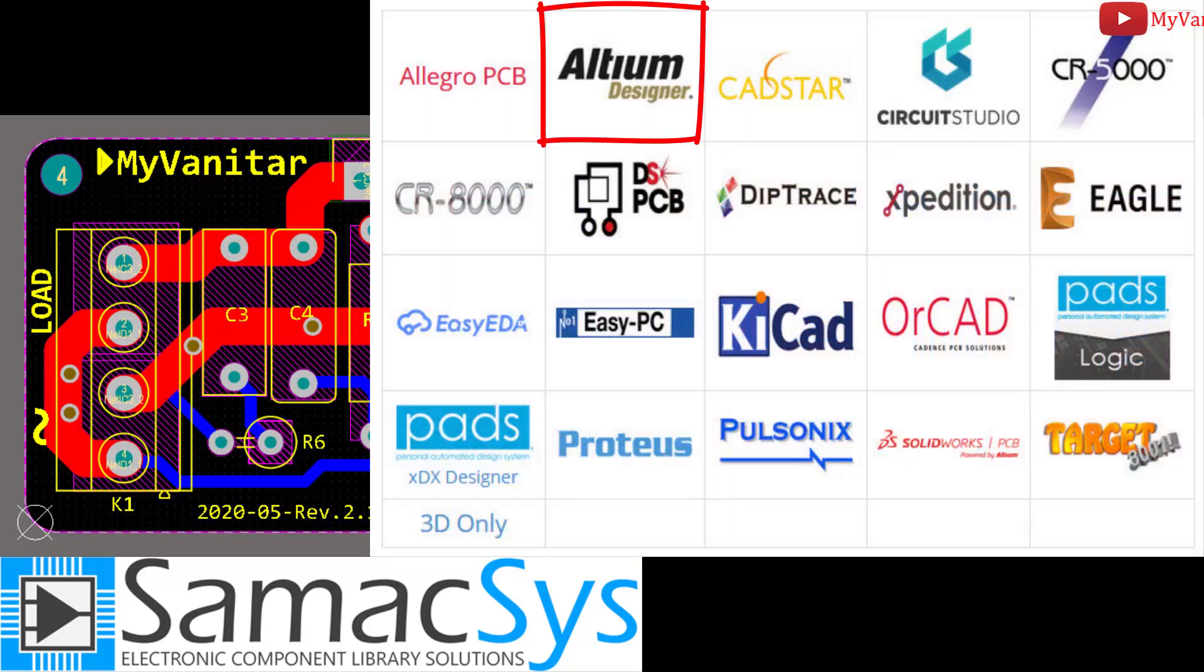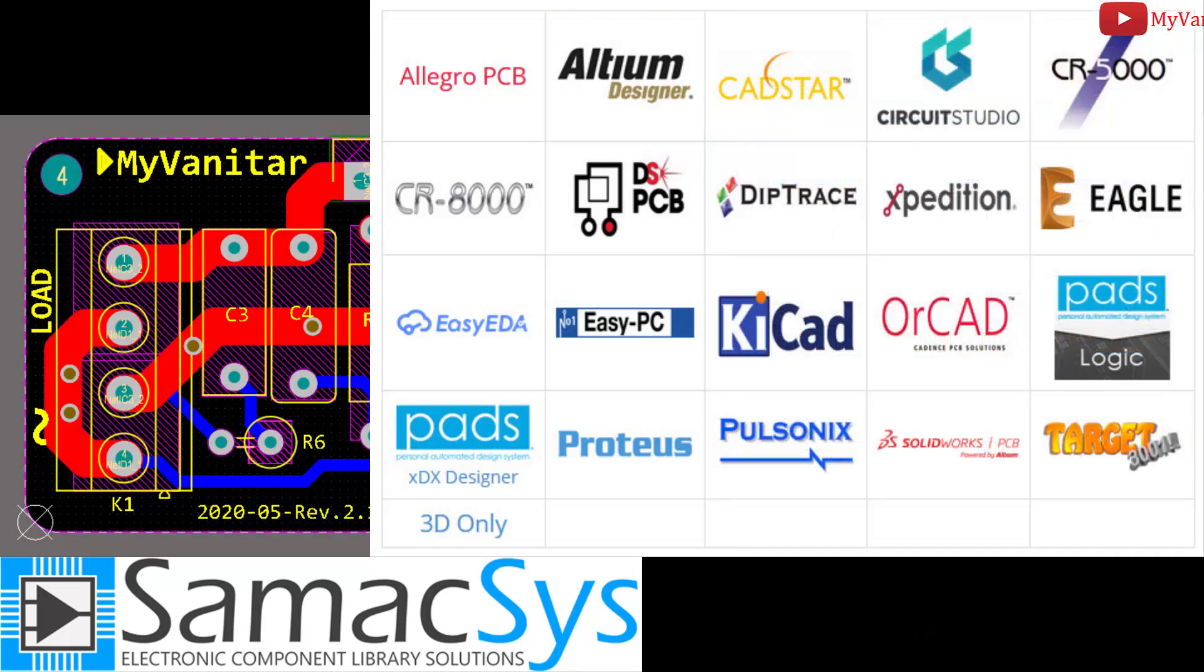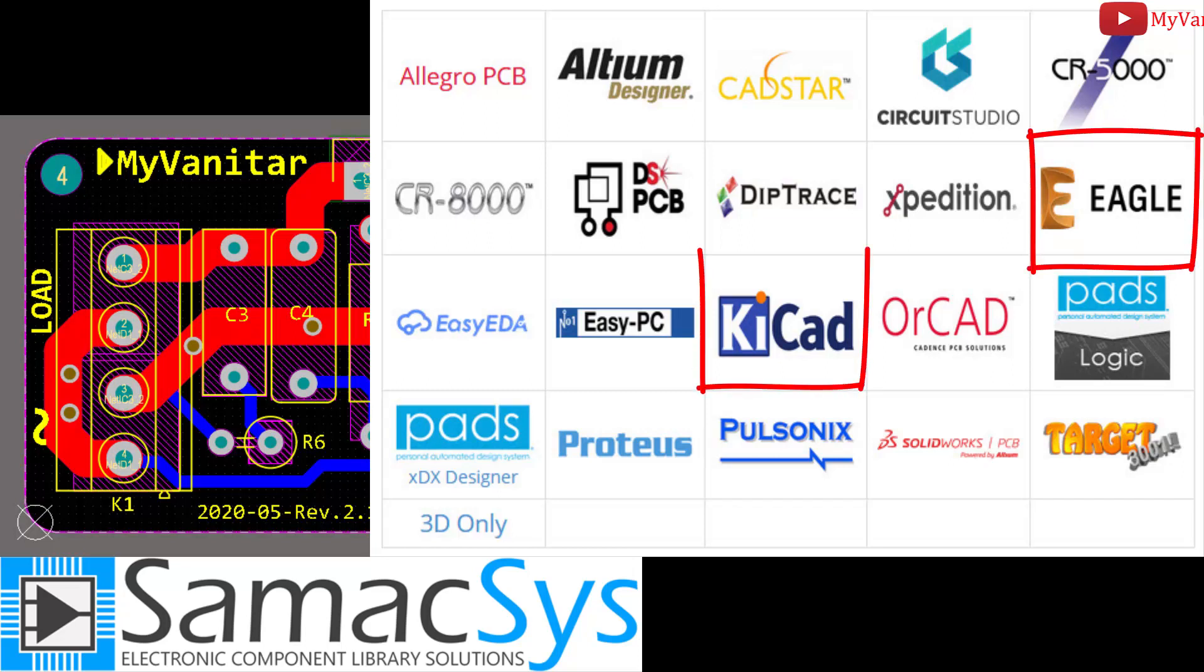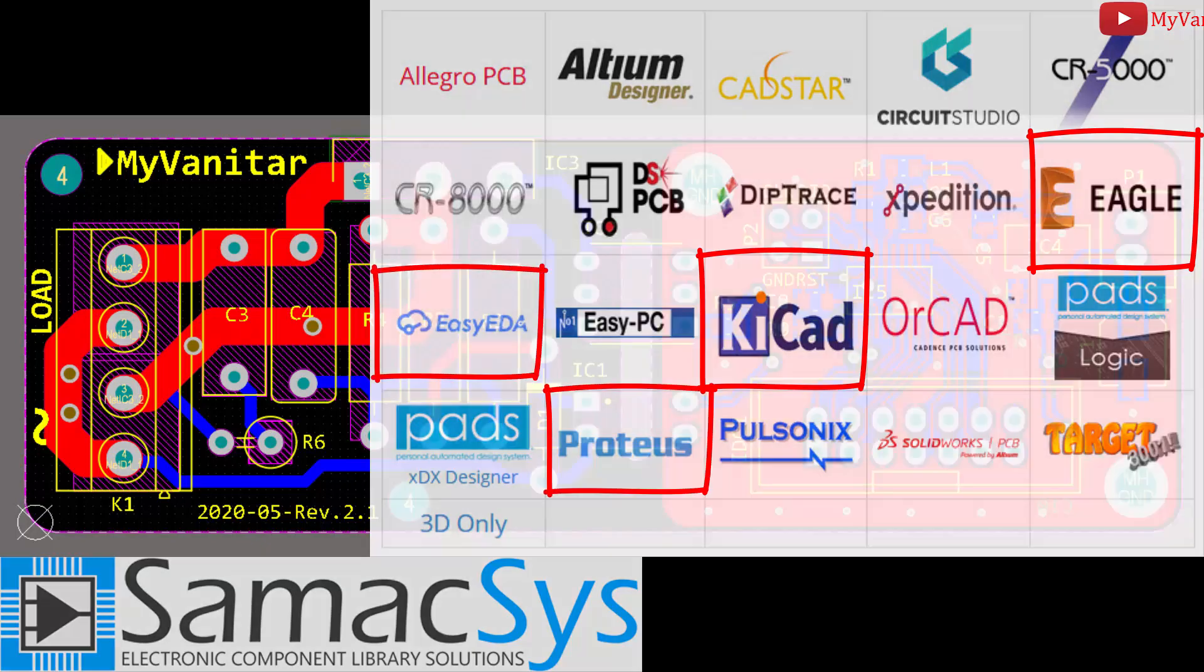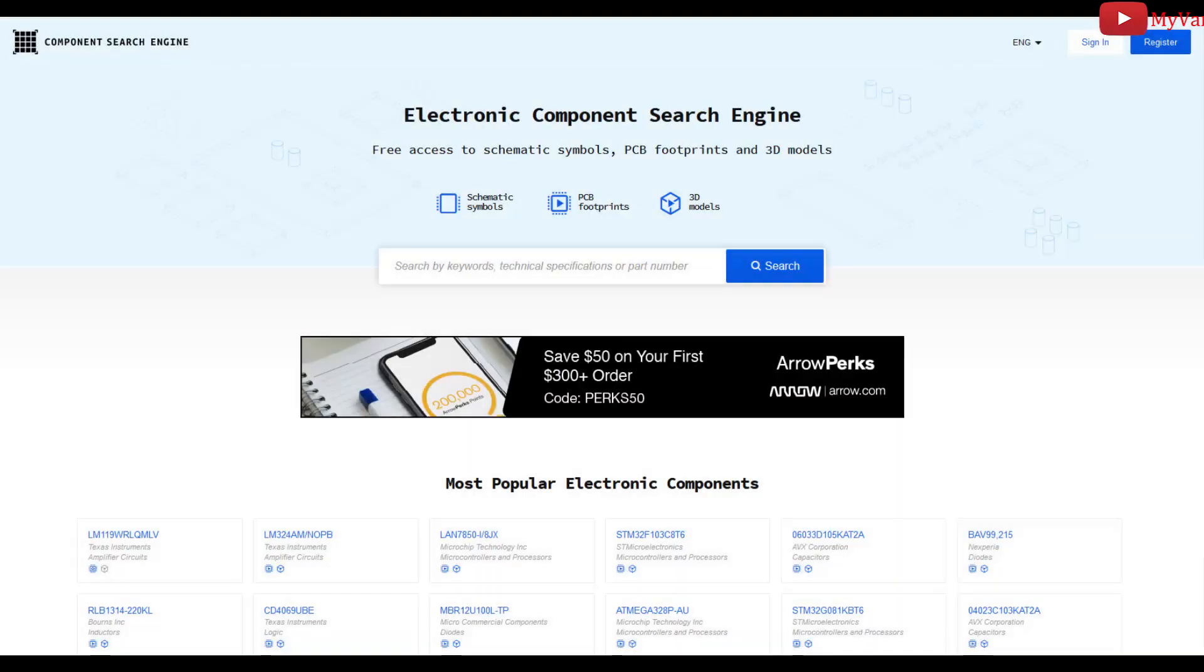I've designed this board using the Altium designer, so I installed the components libraries using the Simaxis Altium plugin. However, many other electronic designing CAD software are also supported, such as Eagle, KiCad, Proteus, EasyEDA, and similar.